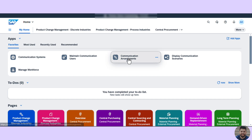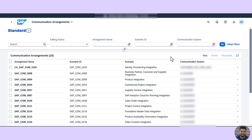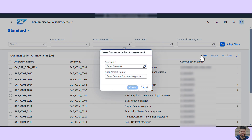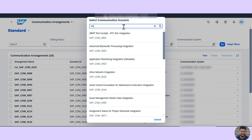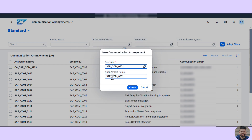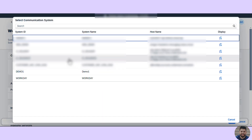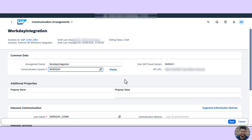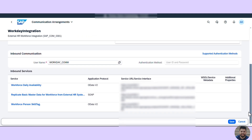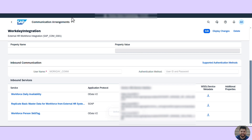The next step is to set up the communication arrangement. Here, we create a new communication arrangement and search for the scenario called Workday Integration — external HR workforce integration communication scenario 0301. We name it Workday Integration and maintain the communication system created in the previous step, with information populated automatically. After successful activation, the important inbound service is the replicate basic master data for workforce from external HR system. This SOAP inbound service will be used in cloud integration as the endpoint for the Workday integration.